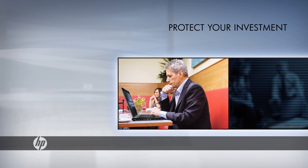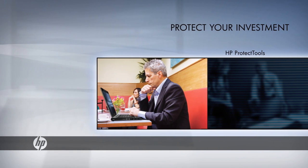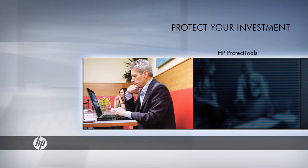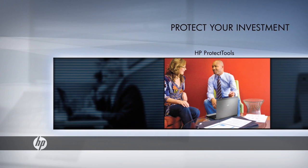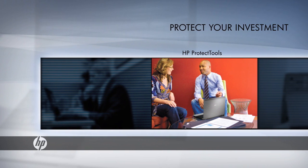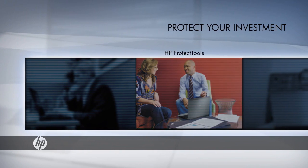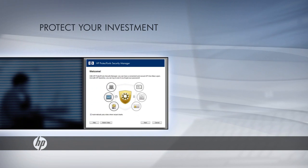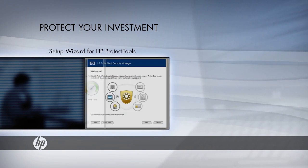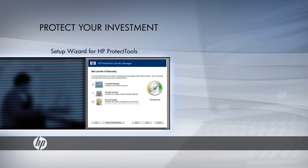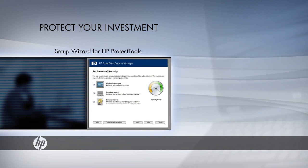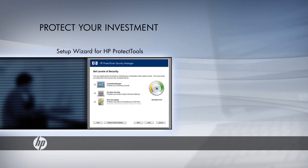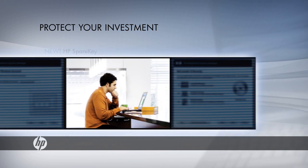HP responds to this demand with HP Protect Tools, a comprehensive security solution that combines multiple hardware, firmware, and software defenses. A simple setup wizard makes it easy to configure Protect Tools to the needs of your business, choosing the right options to cover your vulnerabilities.